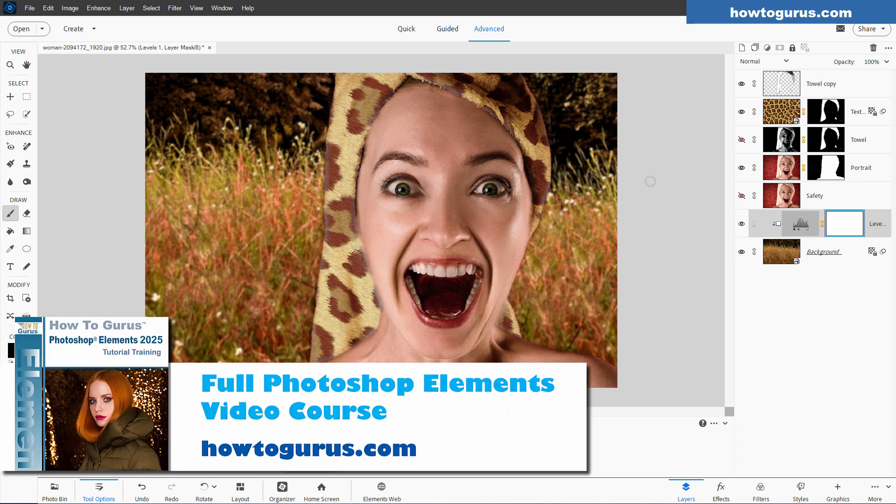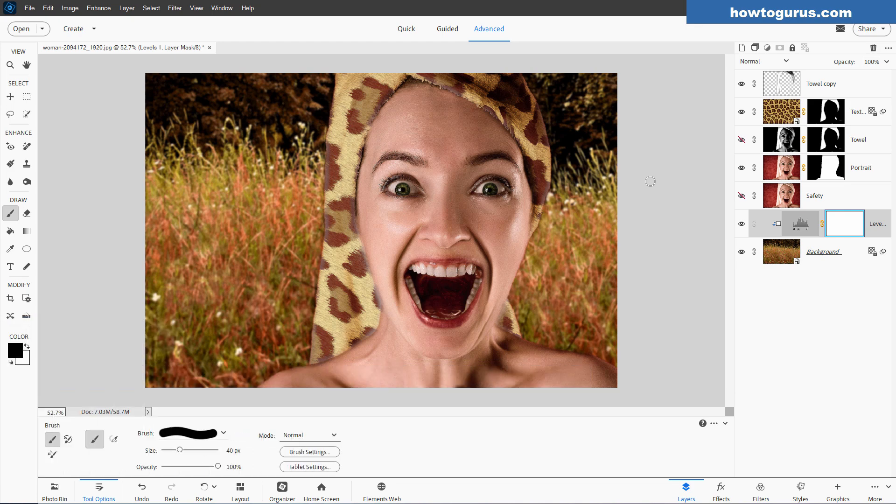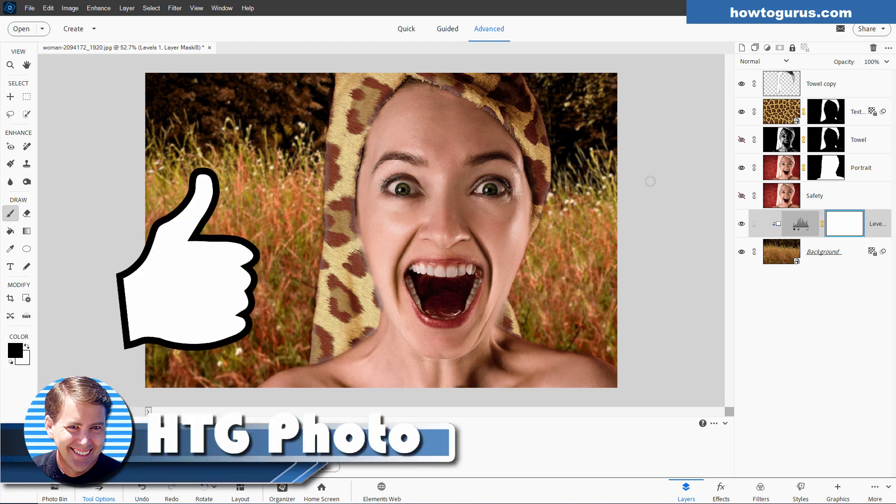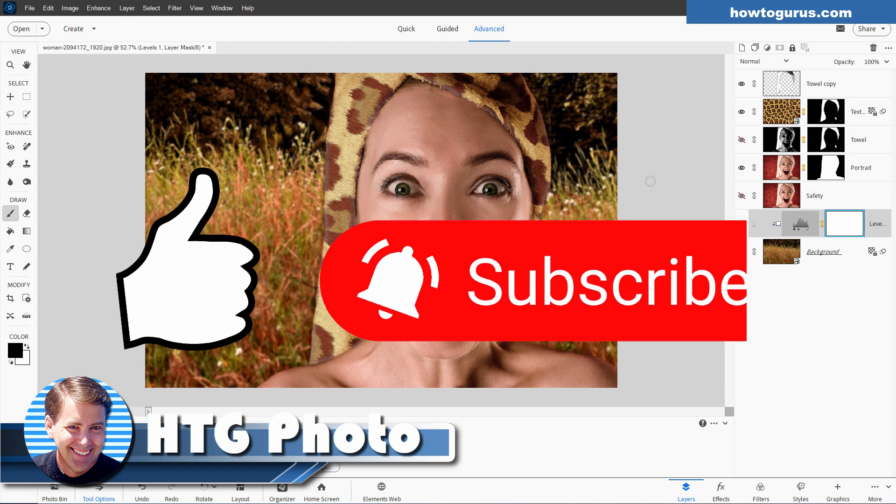If you want to learn a lot more about how to do stuff in Photoshop Elements, learn all the tools, all the panels, everything, I have a complete training course for this. I'll put a link for that at the top of the description. If you enjoyed this video, make sure you hit that thumbs up like button and subscribe if you haven't already done so. And I'll see you next time.